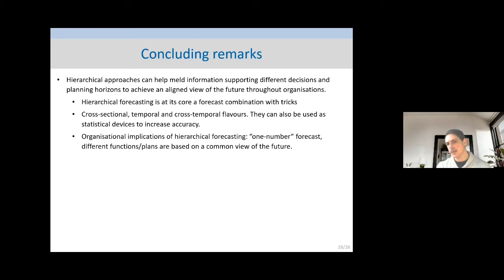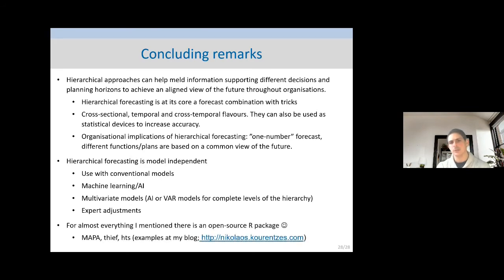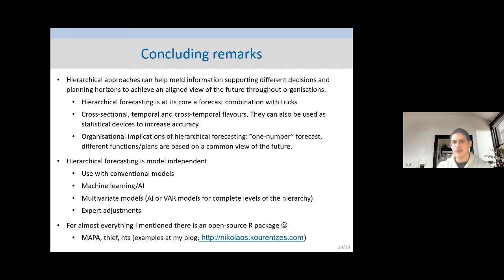To conclude: I have to match the forecast to the business decision — what level I want to model, what the aggregation is. I'll have extra combinations that are statistical devices, some useful for decision making, most useful just for the combination. The key point to remember is that hierarchical forecasting is just another way of doing forecast combination in a more structured way. This structure makes it easier to work with — it's just combination with tricks. All its flavors are different tools for different problems. The more general one is the temporal because it always applies; cross-sectional and cross-temporal apply to smaller cases. It has organizational implications: you have an aligned view of the future across different planning horizons and functions. It's model-independent — you can use whatever models you want to produce the base forecasts.